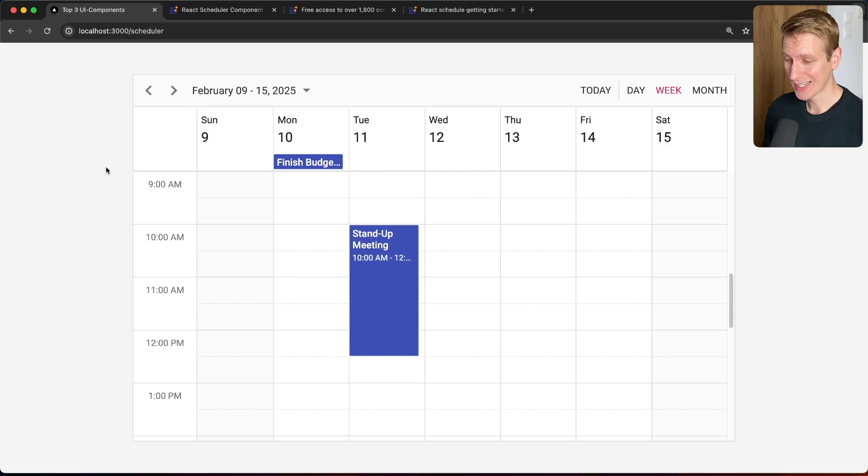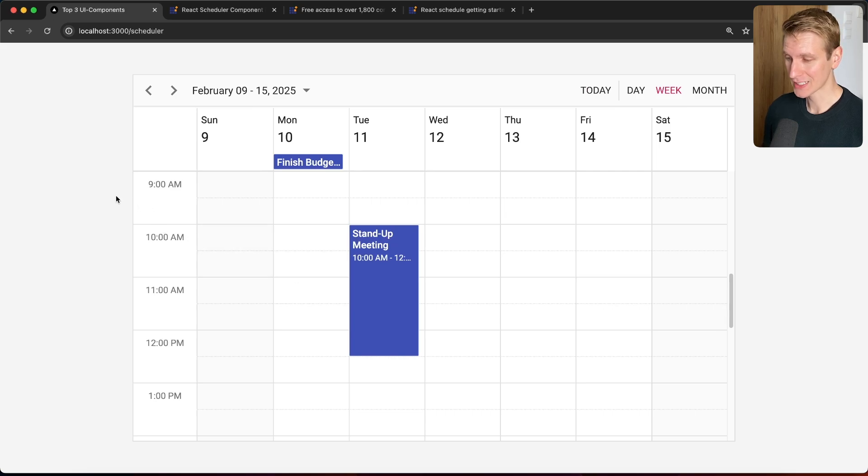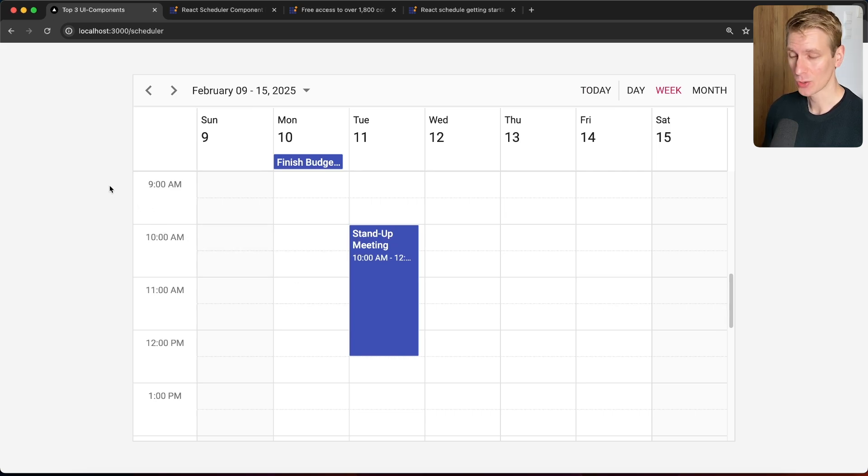Hey everyone, in this video we're going to talk about calendars or schedulers in React. So here I have a simple example of a calendar or scheduler that you may want to add to your app.